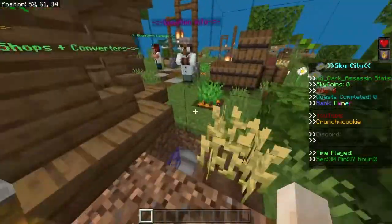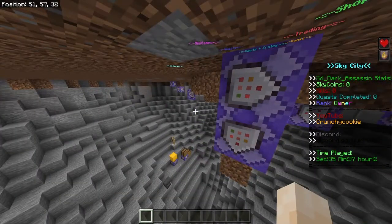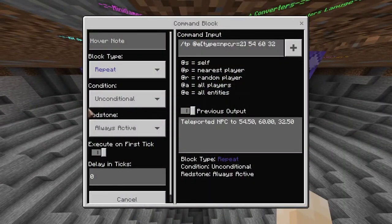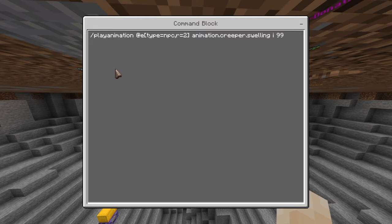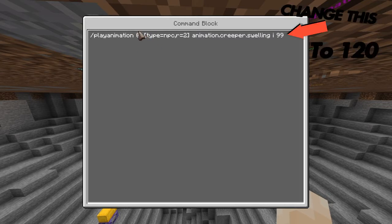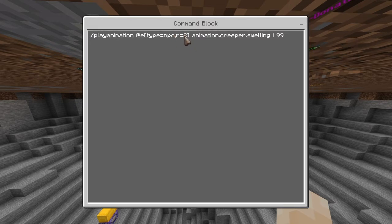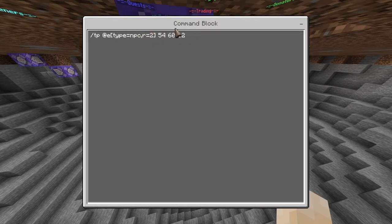So basically how this works — these are the only two command blocks, it's really simple. This first command block is how you make the NPC invisible. You want to do slash play animation at e type equals NPC, comma radius equals two, with the brackets. Then you do animation dot creeper dot swelling, then i and then nine nine. The other command block is just teleporting that NPC within a radius of two, or whatever you want.